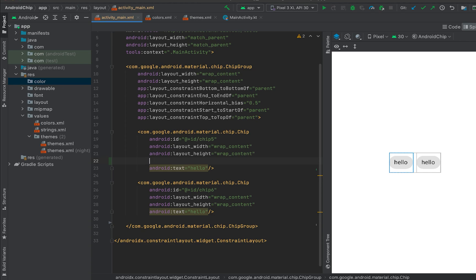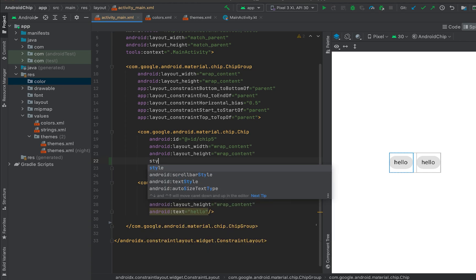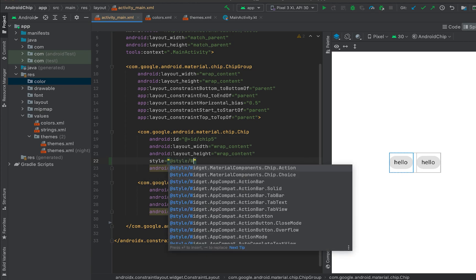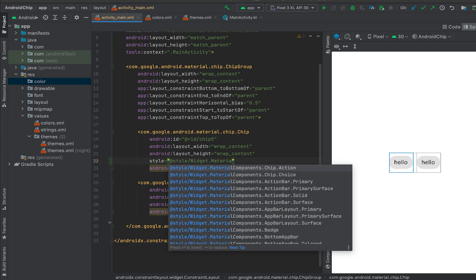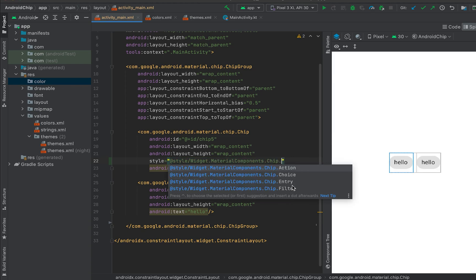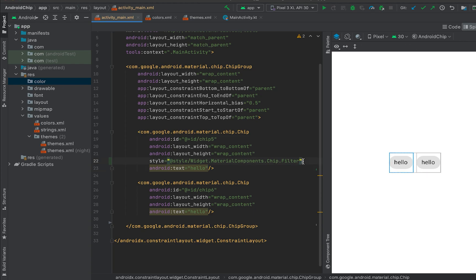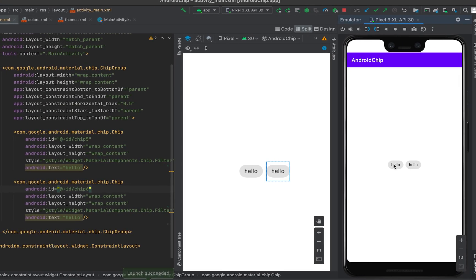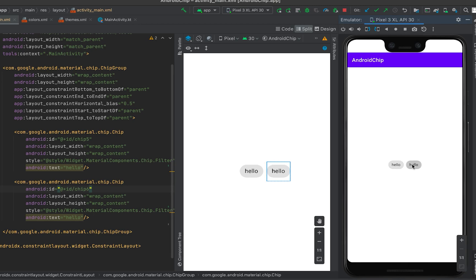We need to define the chip type by using a style. You can define the style using 'style' and it references the widget material component chip. We have four types available: action, choice, entry, and filter. Let me use filter for both chips and start the app. You can see that these two filter chips are added.